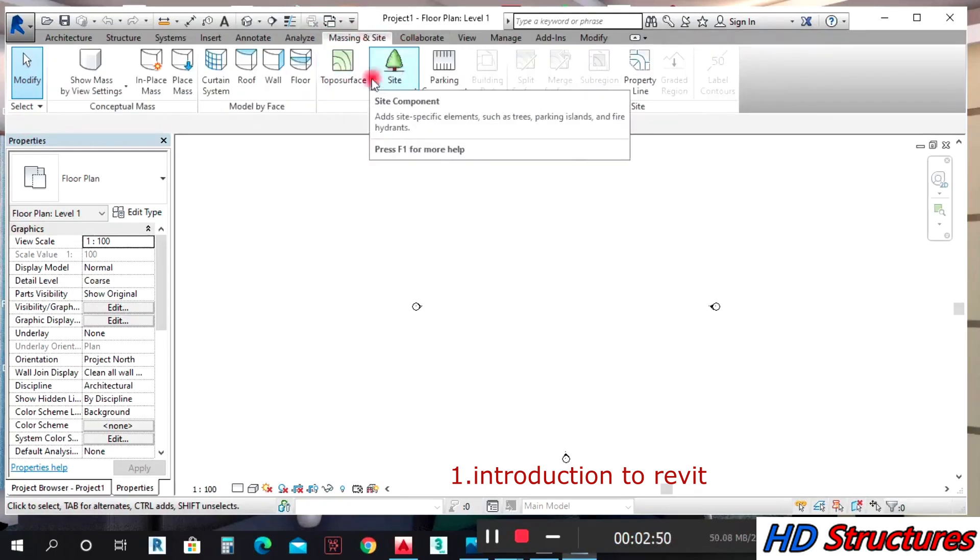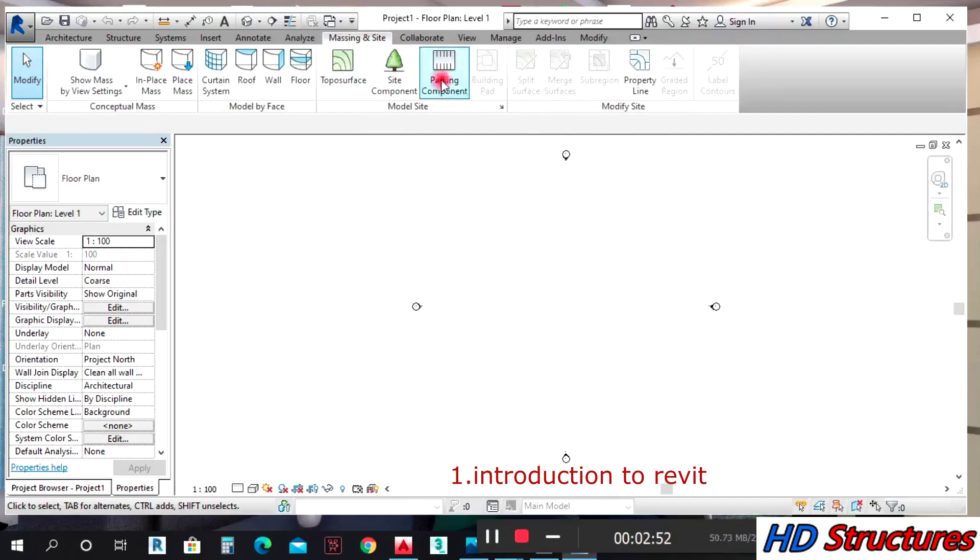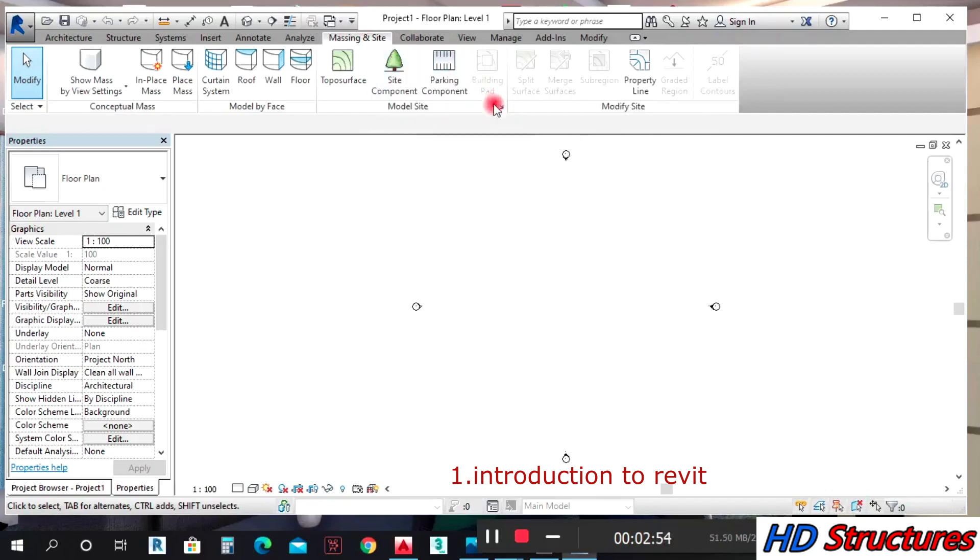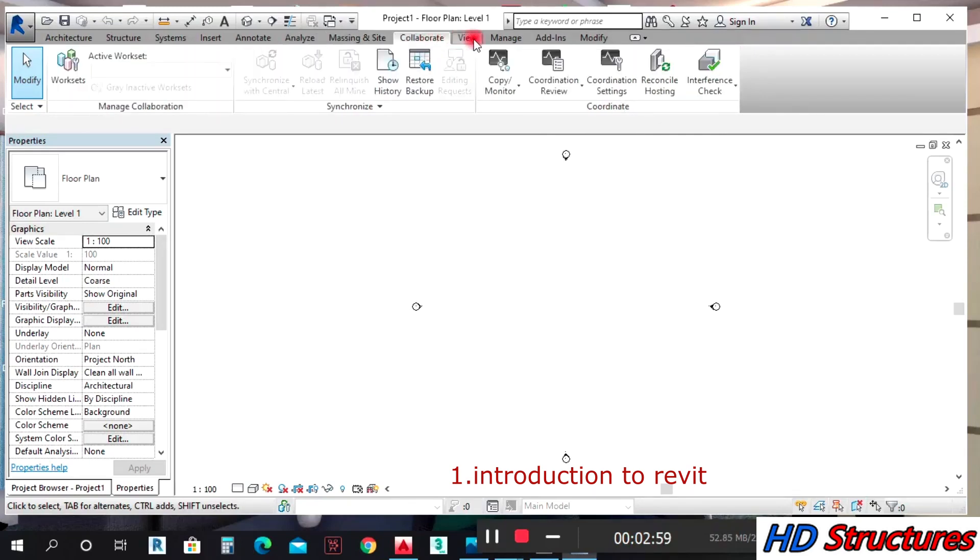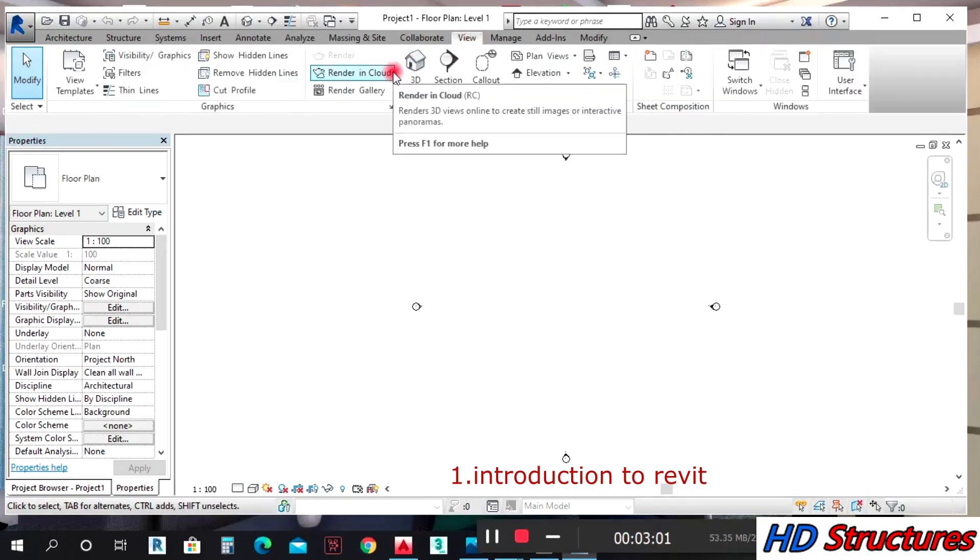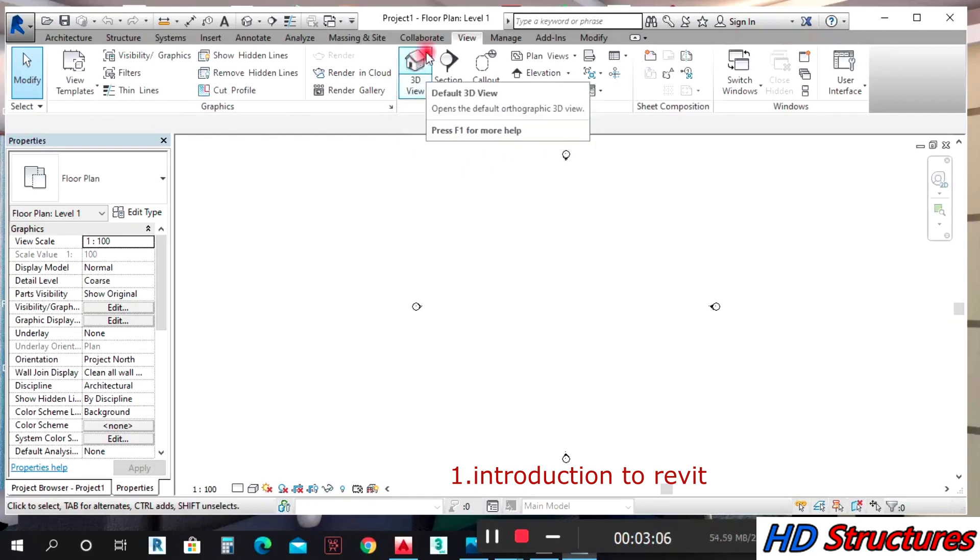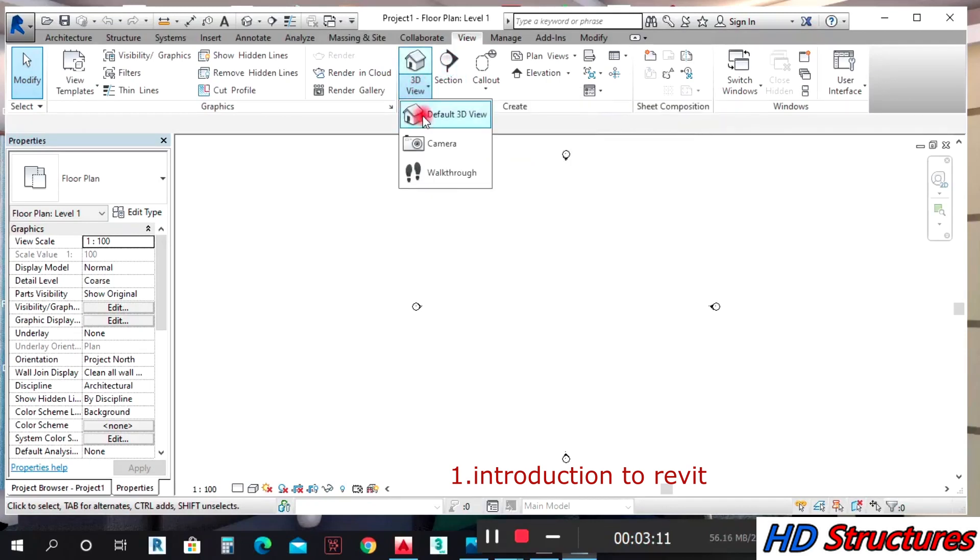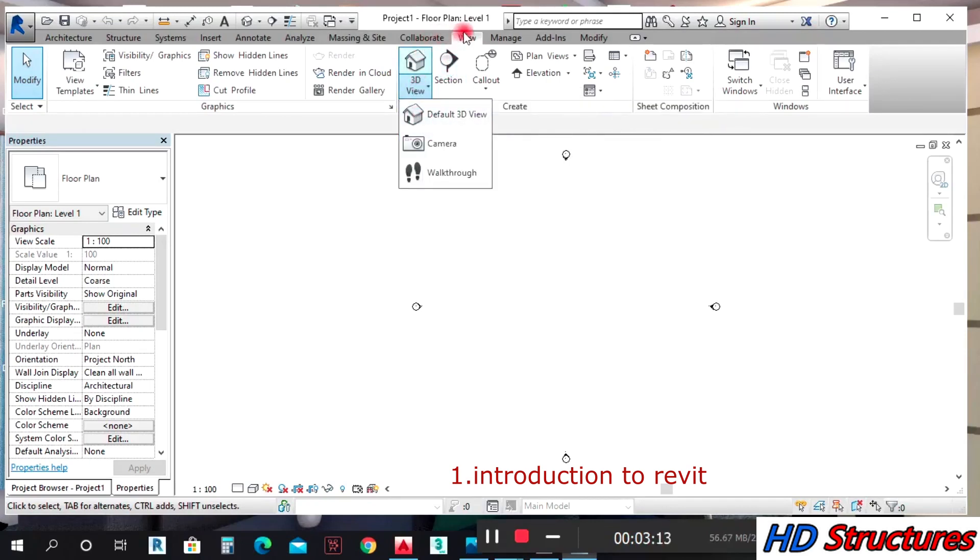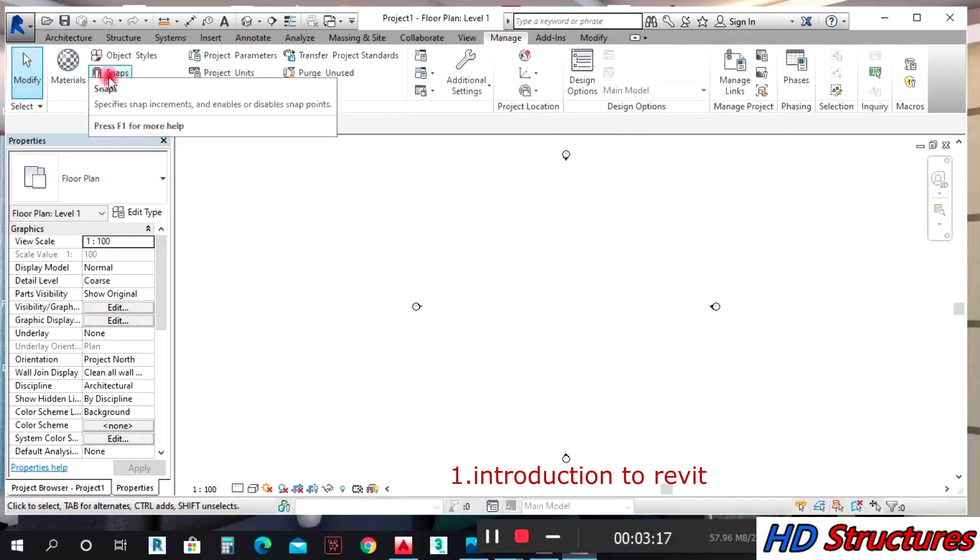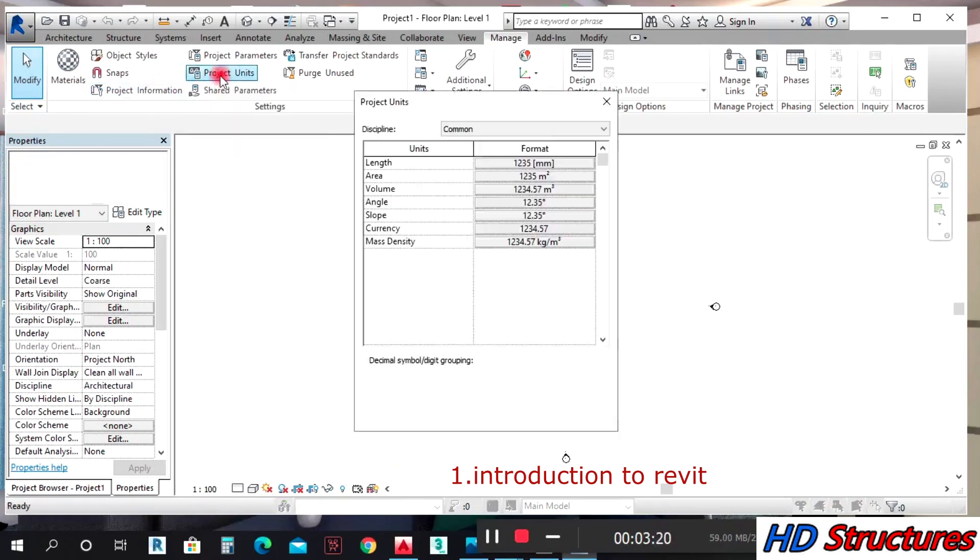Under Site, you can get your components like trees and the rest. Then Collaborate, View. Under View, this way you get your 3D section. You cut your section. When you come here, you click on 3D camera. Under Manage, you can set materials, project information, project units.